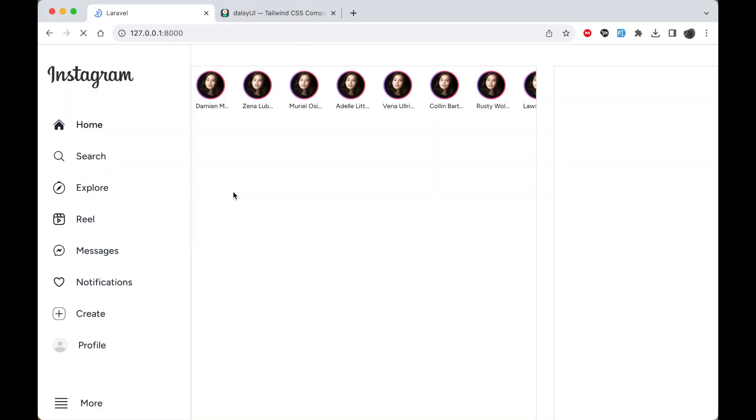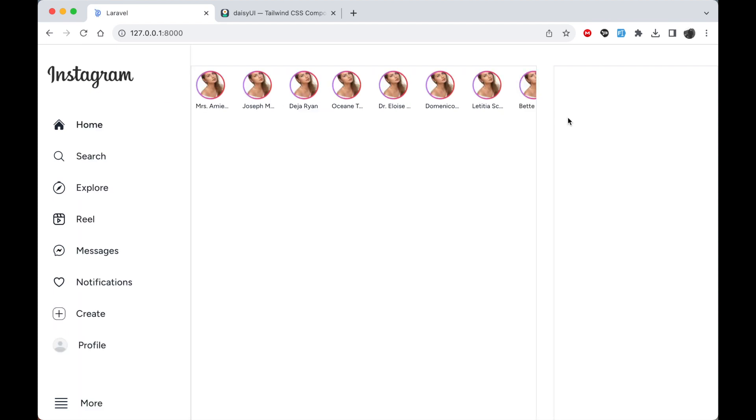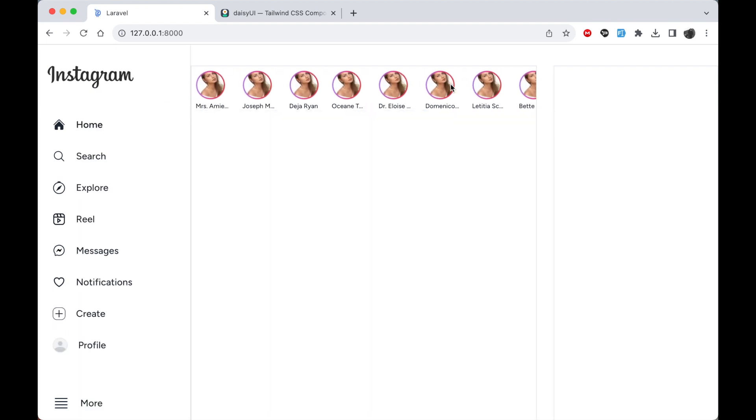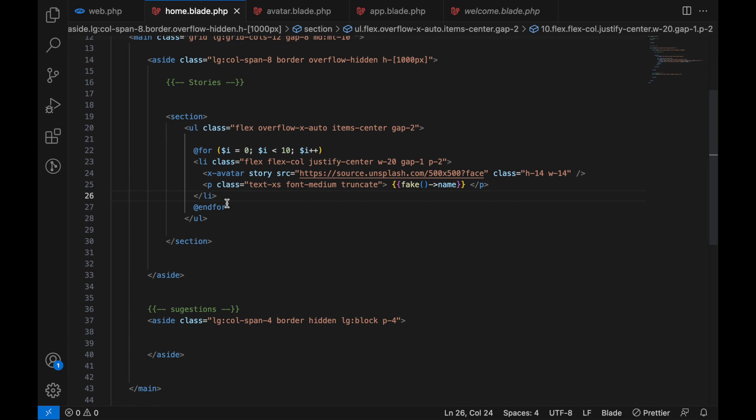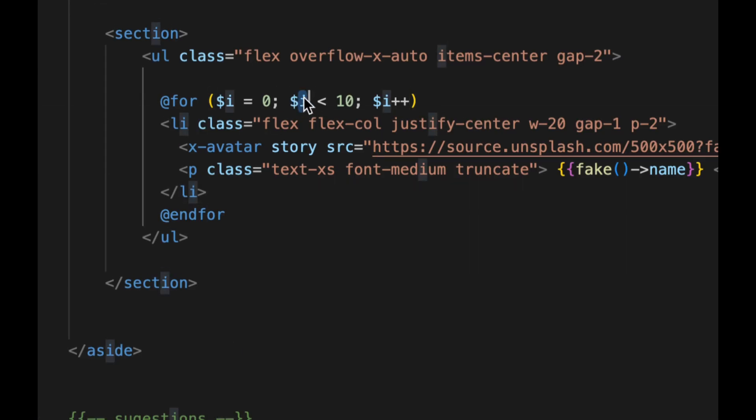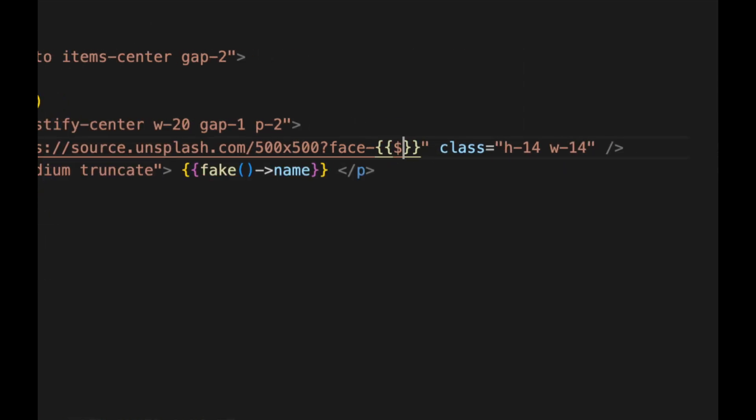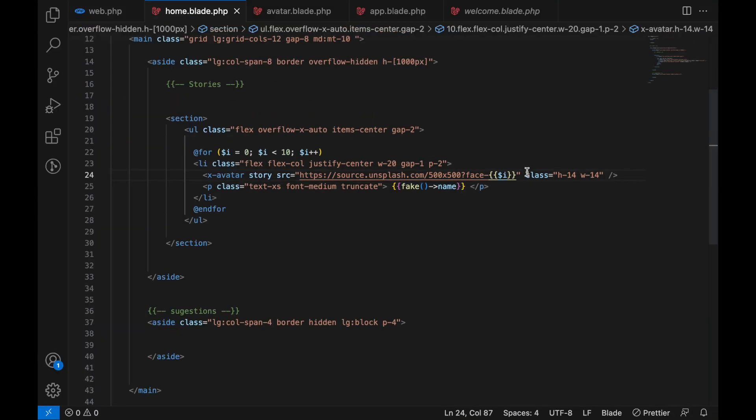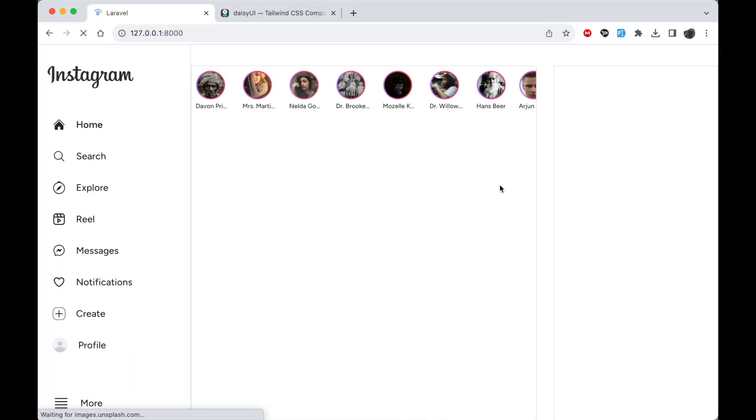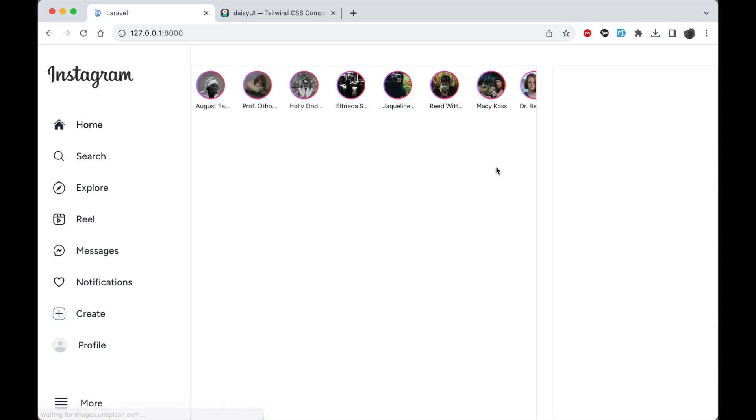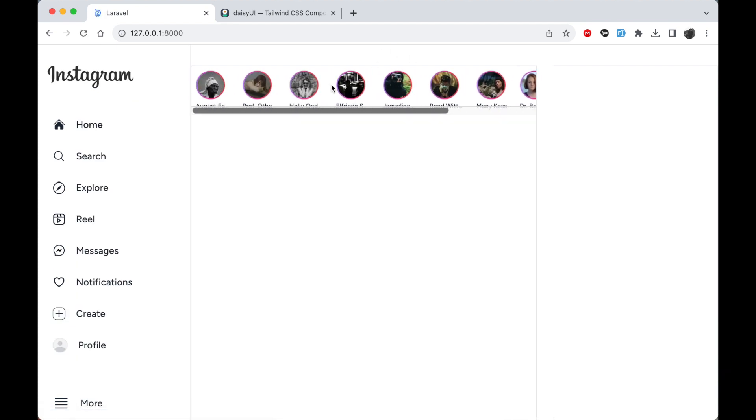Just to make it more dynamic, in here let's get the i here in the face, add hyphen, curl brackets here, paste the i. So this can show us different images with different indexes. Awesome, now this is working good. All right so I think that's it for this video and I will see you in the next one.